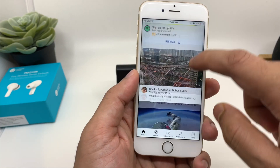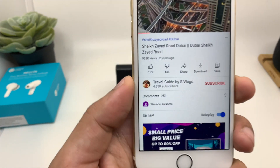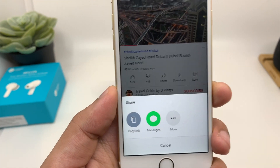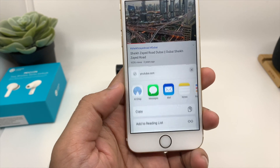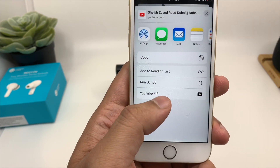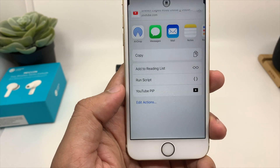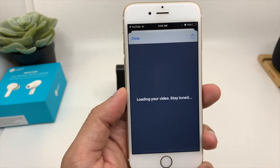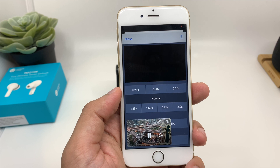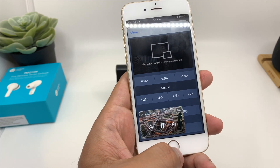Now let's play any video in YouTube. When you're playing any video, just click on the Share icon, then click on More. When you scroll up, you will see the option 'YouTube PIP' — click on it. And as you can see, the video is now playing in PIP mode.